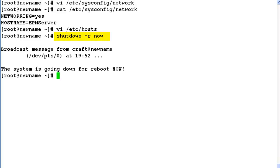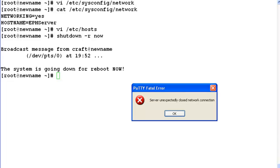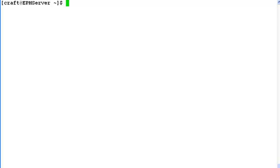So it broadcasts a message on the screen saying that system is going down for a reboot. And our remote connection is lost. After some time when system comes up, login again with root privileges.